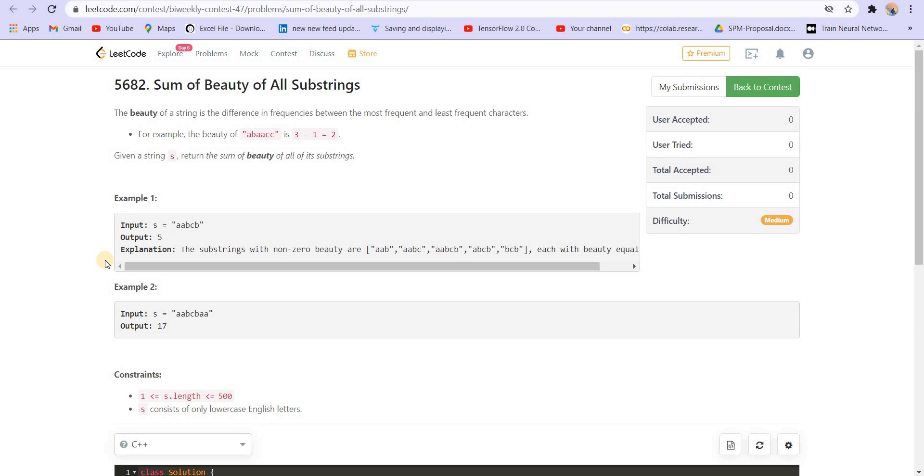The name of the problem is Sum of Beauty of All Substrings. Now the problem statement is quite crisp. The beauty of a substring is the difference in frequencies between the most frequent and the least frequent characters. For example, the beauty of the given string A, B, double A, double C is 3 minus 1, that is 2. And how? So for that, let us go to the first example.